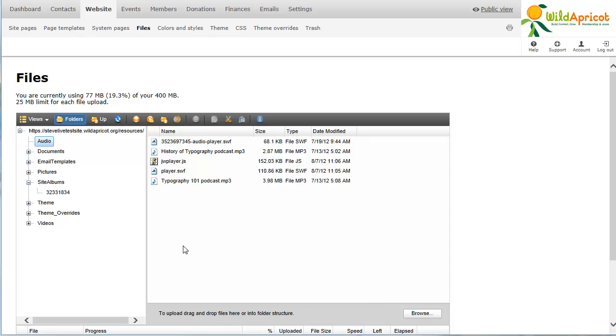With your files uploaded to your Wild Apricot site, you can insert them into a web page, an email or a template.